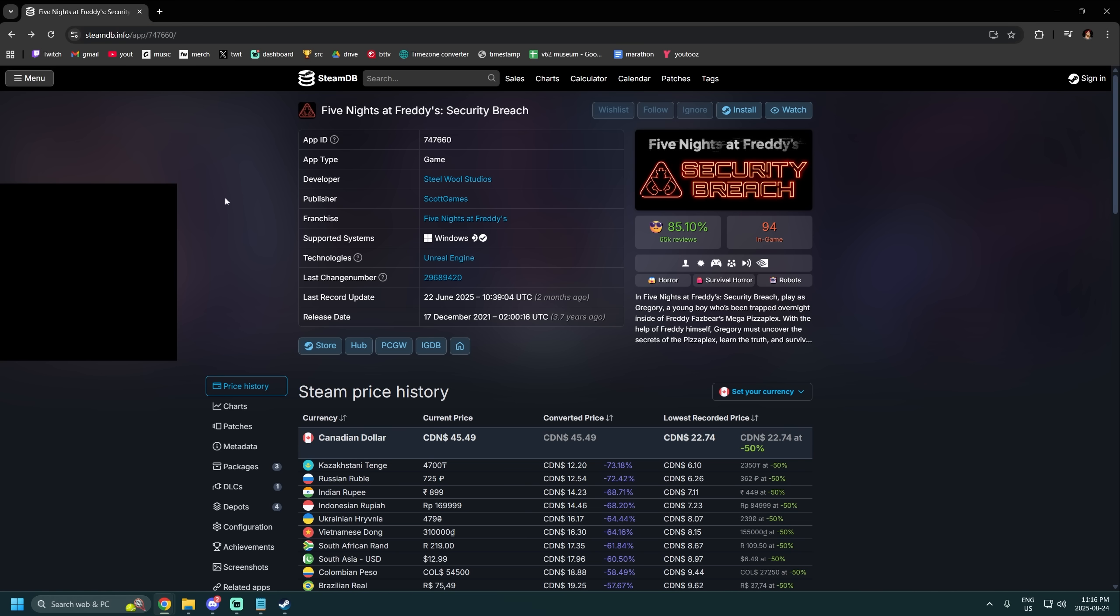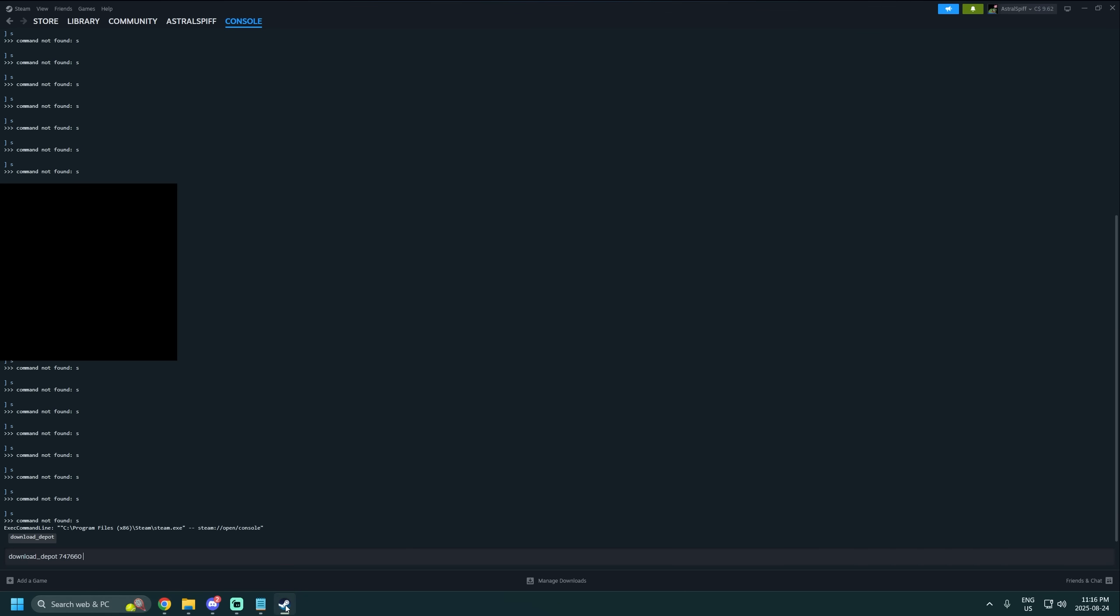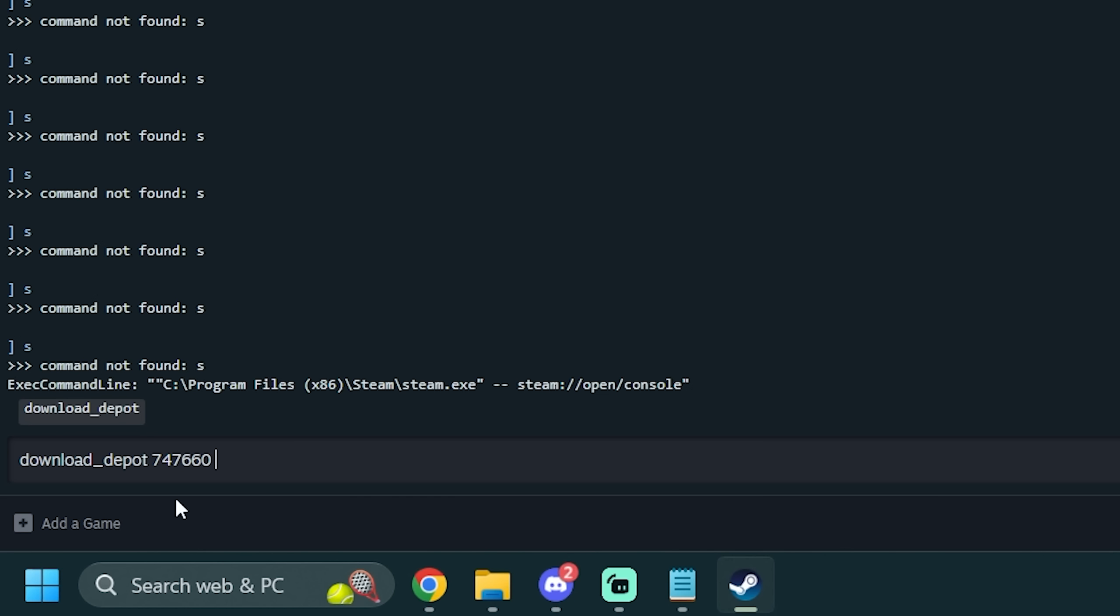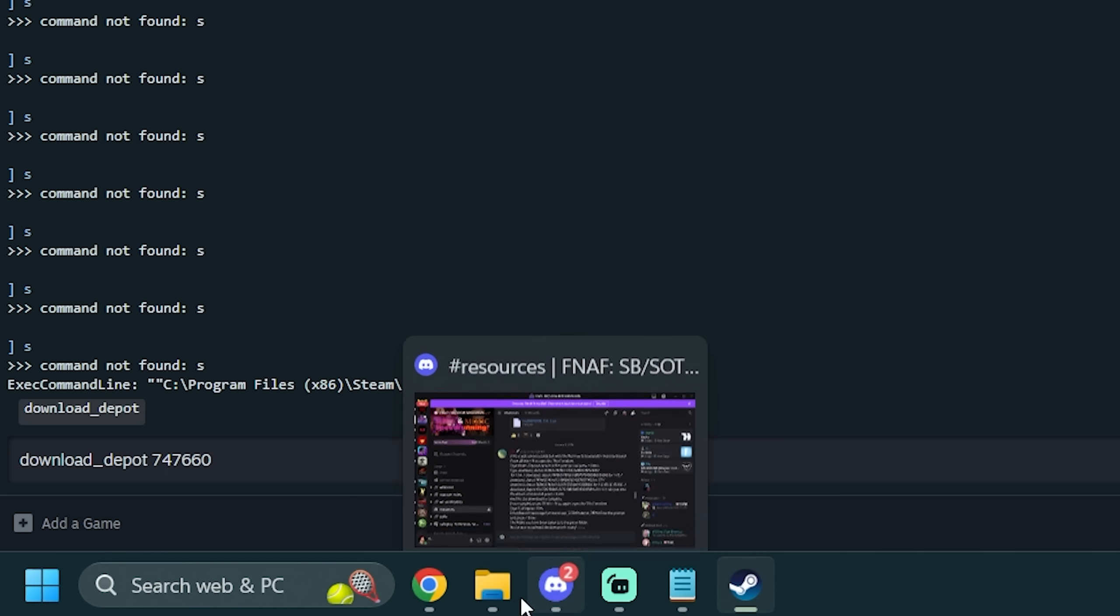So for example, Security Breach, the app ID is right here. You need to open your Steam console, put it in there. I was just messing around with it. I have the ID code in there.